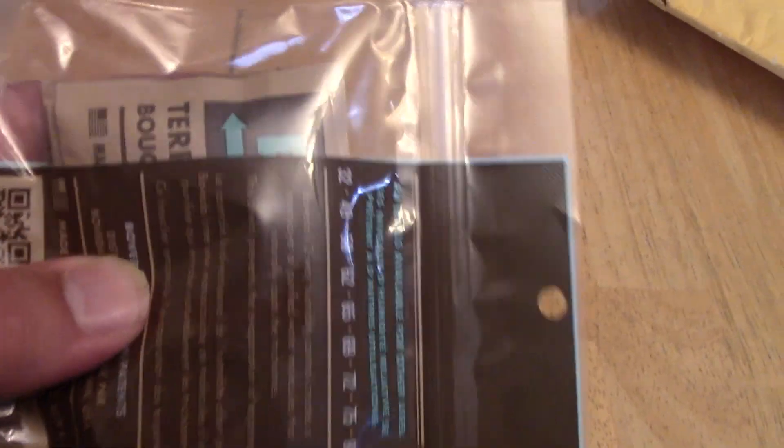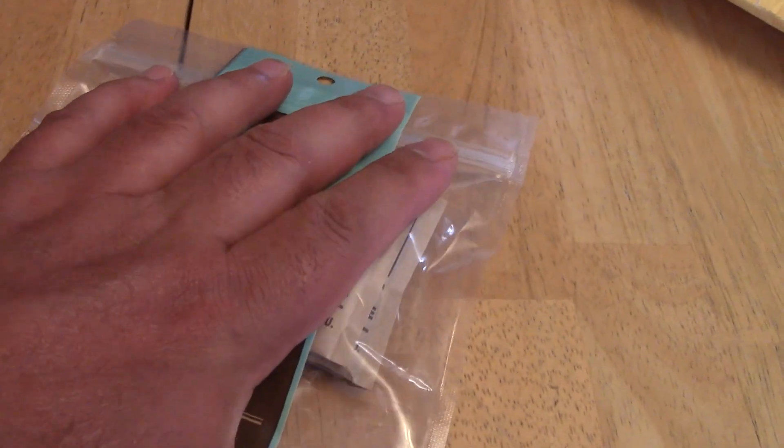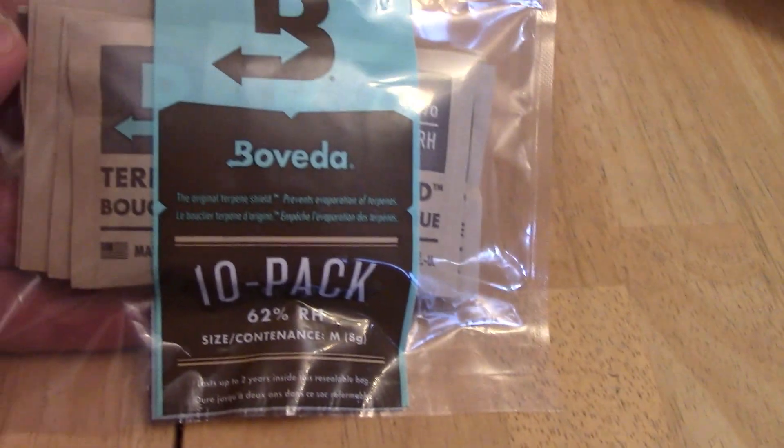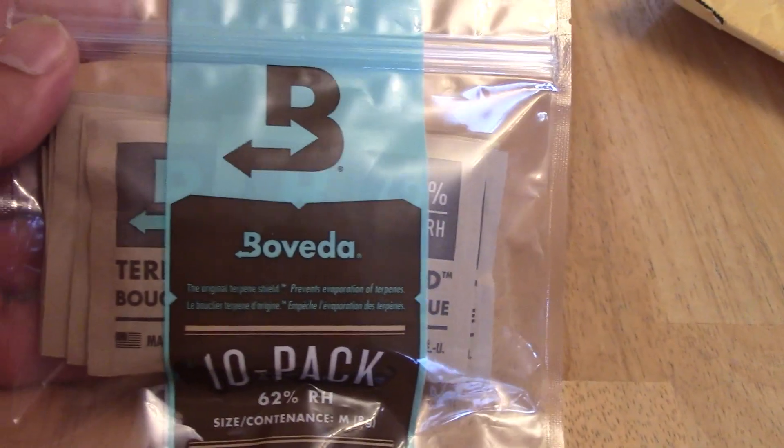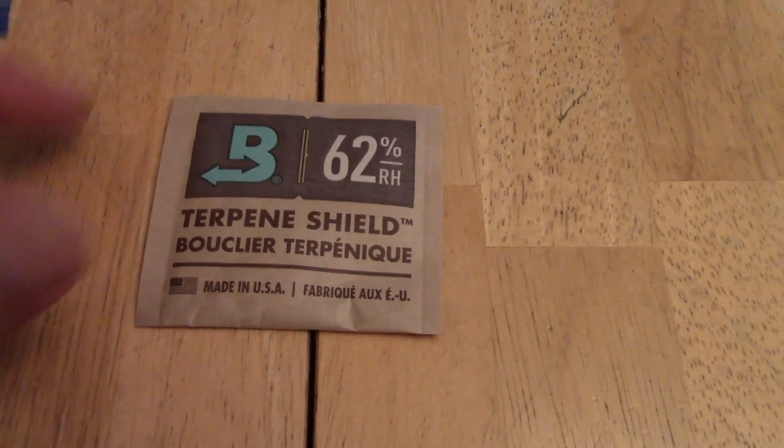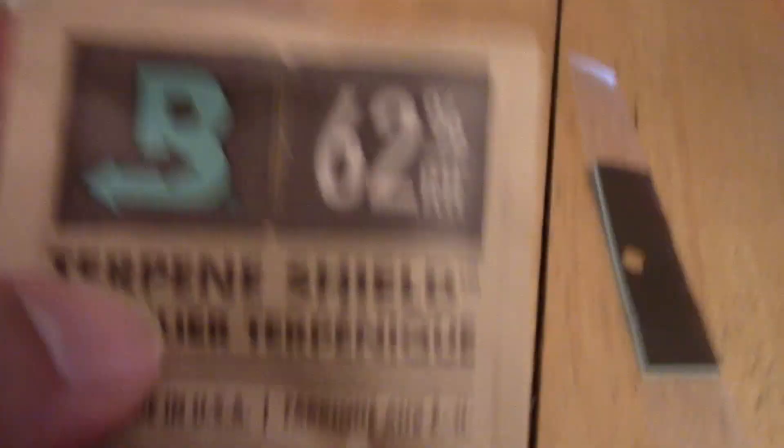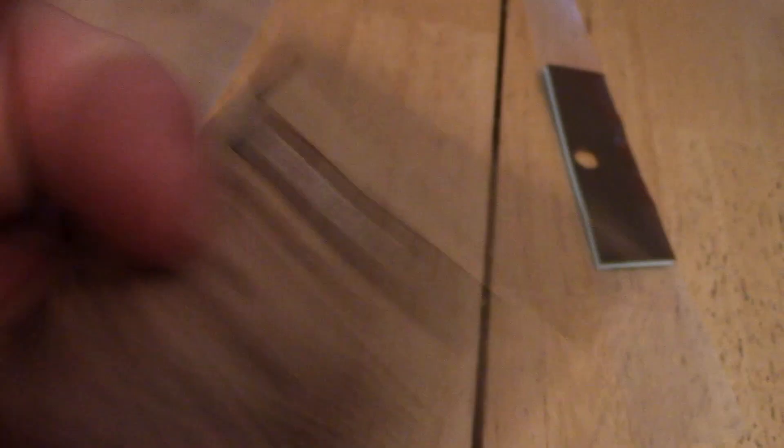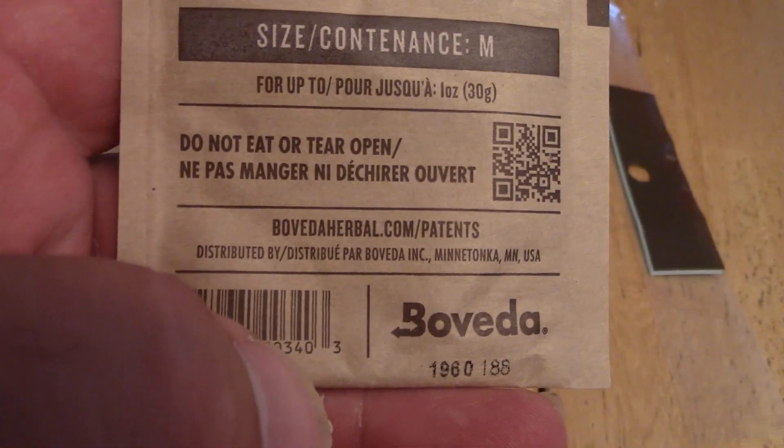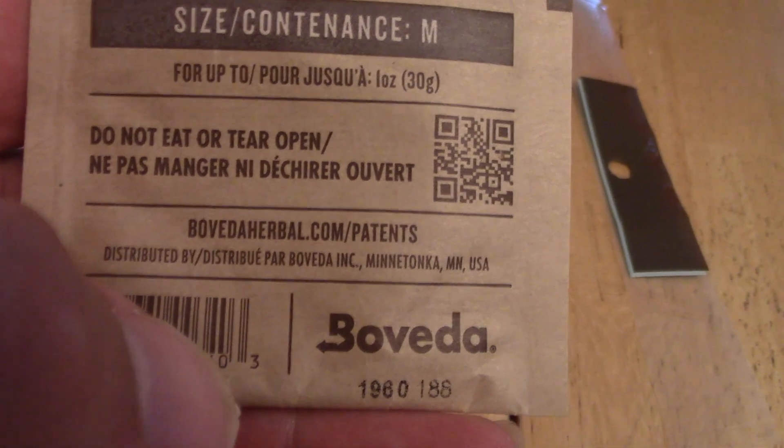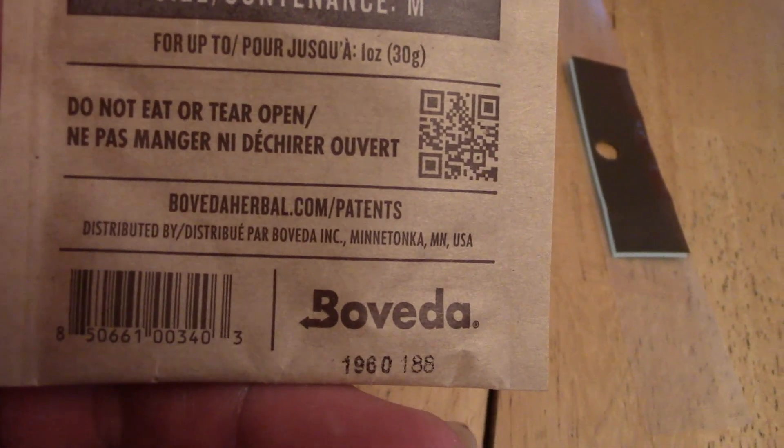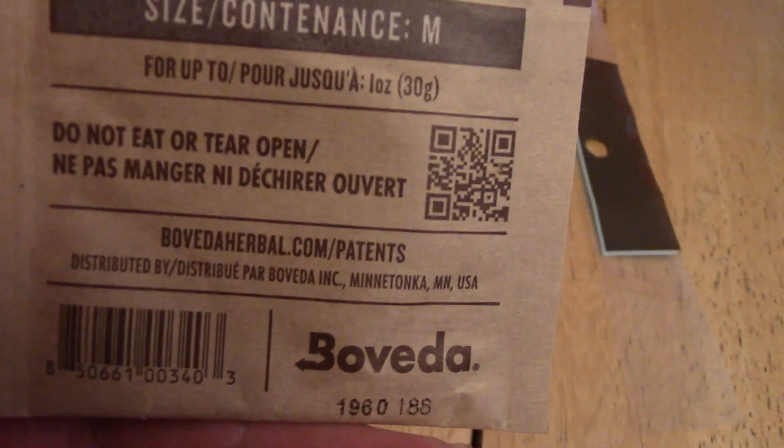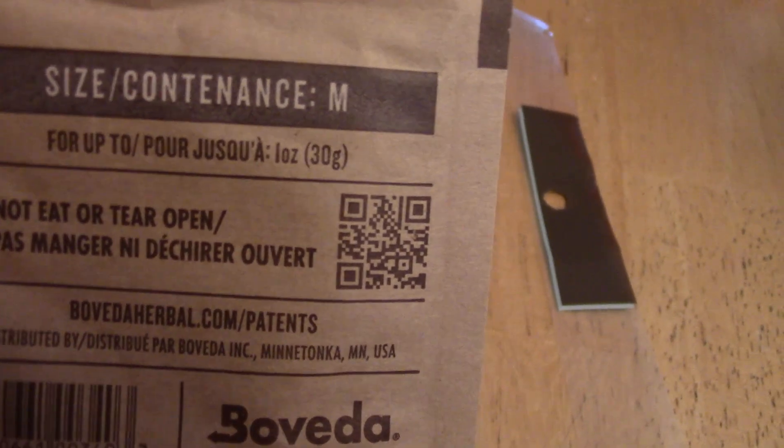So, a 10 pack. So, these are 62% relative humidity. A lot of people use these for keeping cigars, you know, at a certain humidity level. They're two-way packs. I'm going to put this on pause, get these out and see what they look like in person here. All right, so what you have here, it's like a brown paper bag material but a little bit thicker. Clearly, there's some sort of seal on the inside. This is what this is, a 30 gram size.